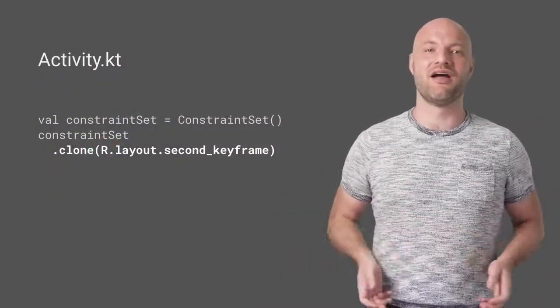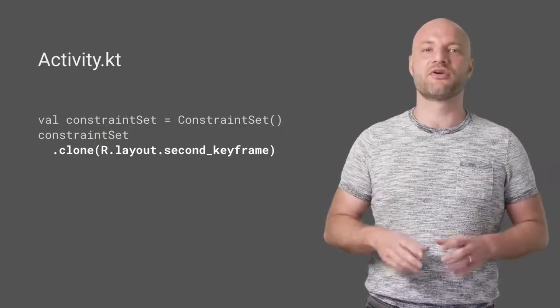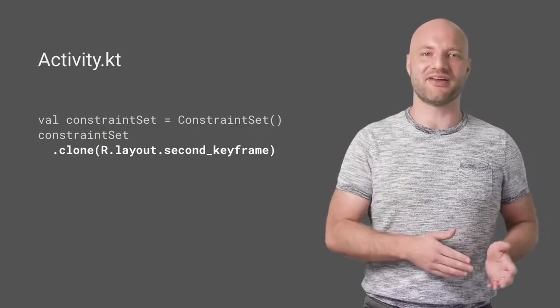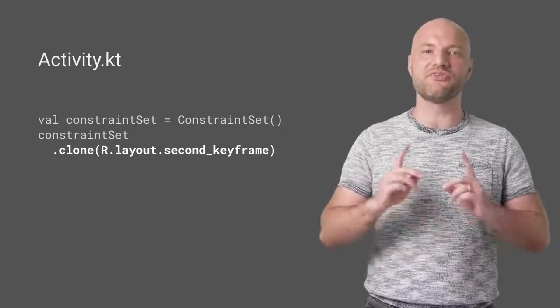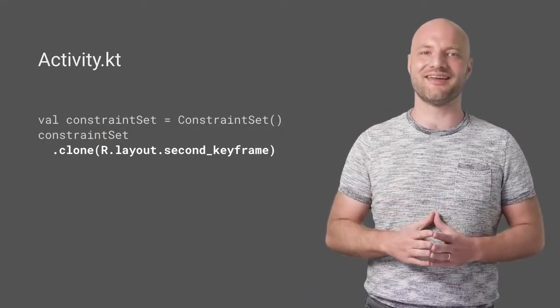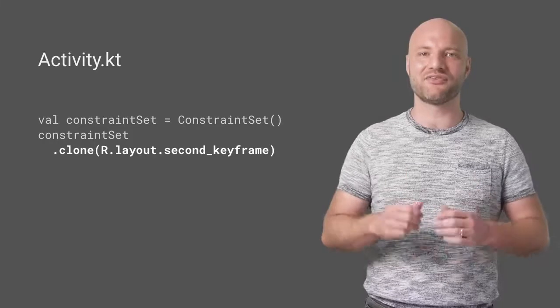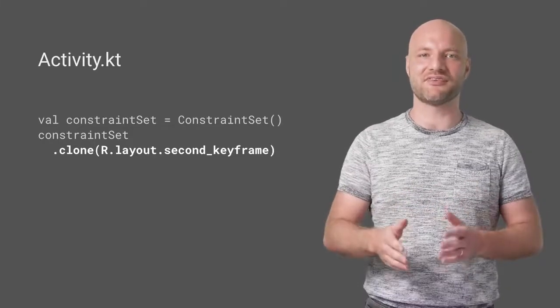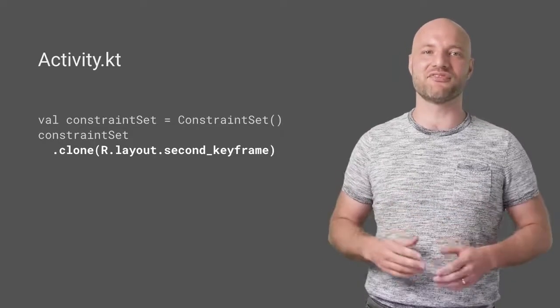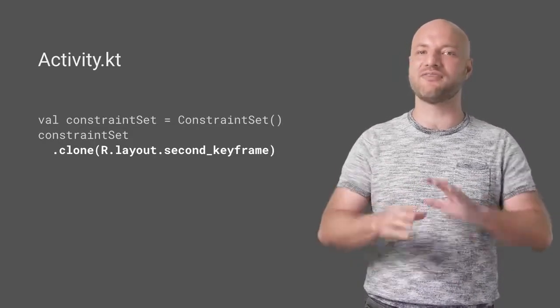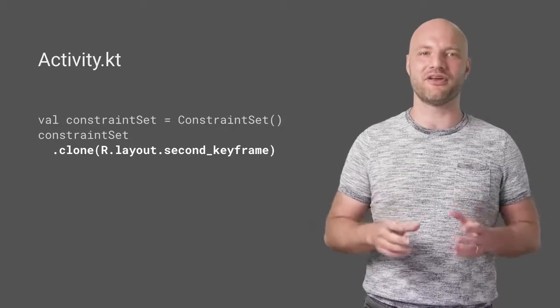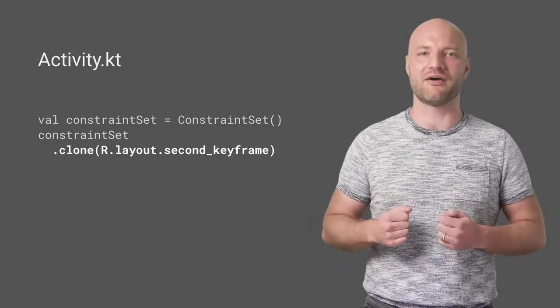How does it work? First, create a constraint set and load it from our second layout, which will serve as the second keyframe. A constraint set contains the constraints, sizes, and margins from the layout and is much cheaper to build than inflating a full layout.